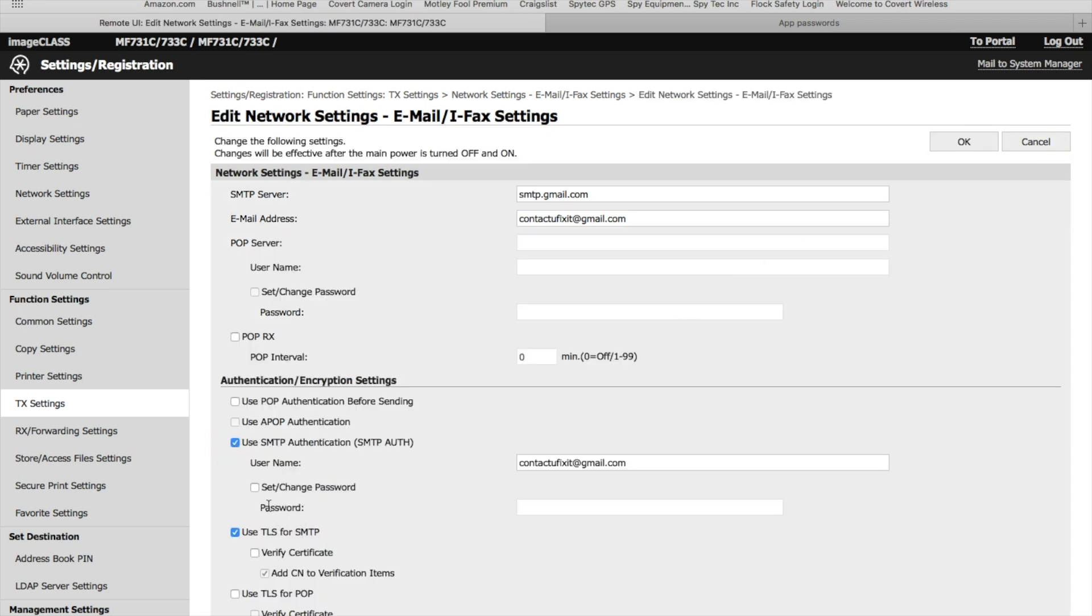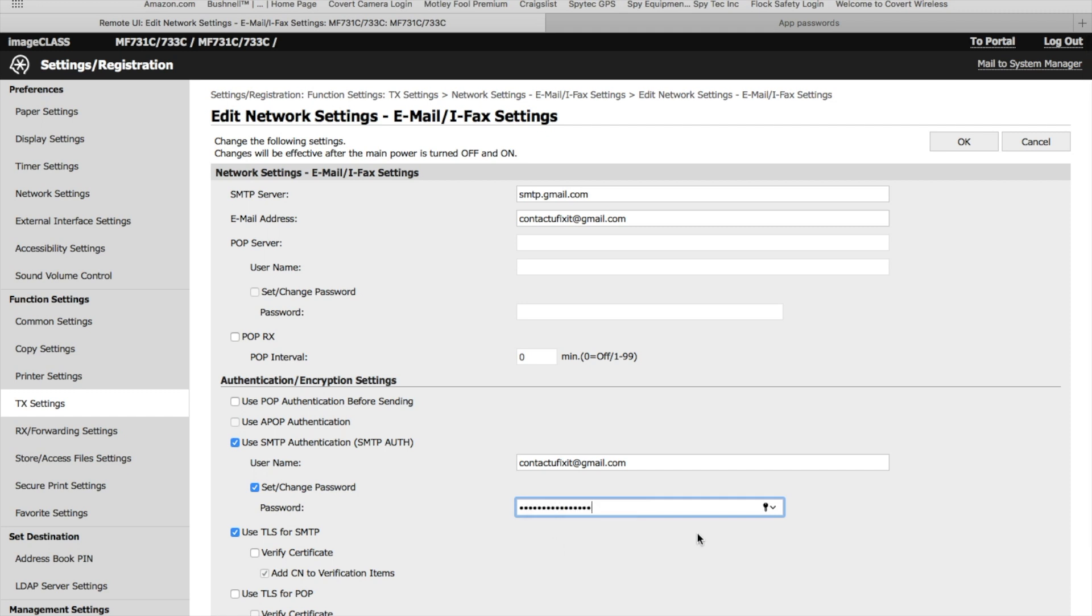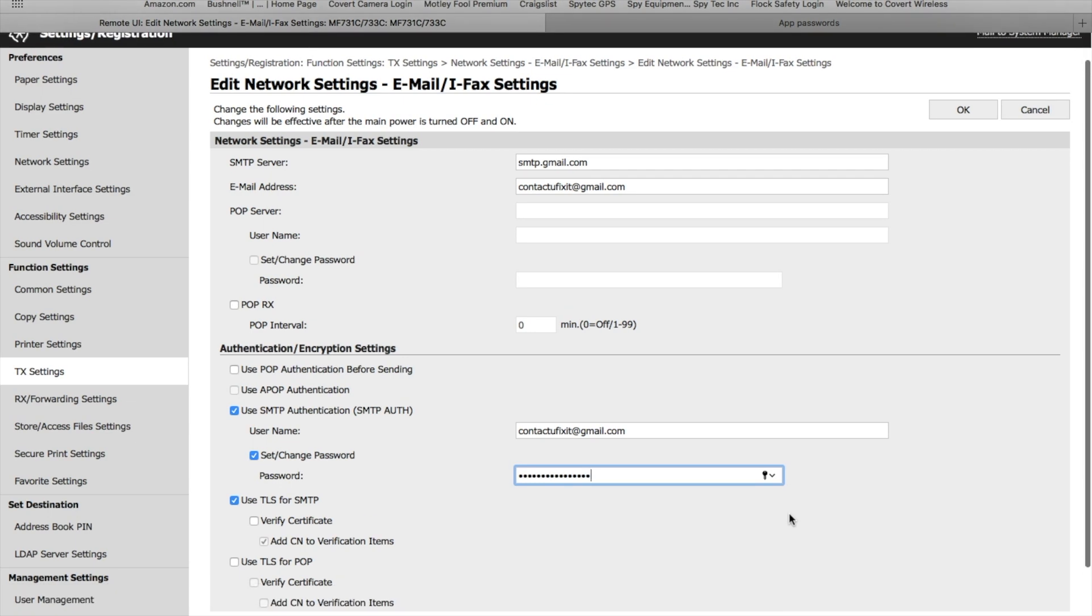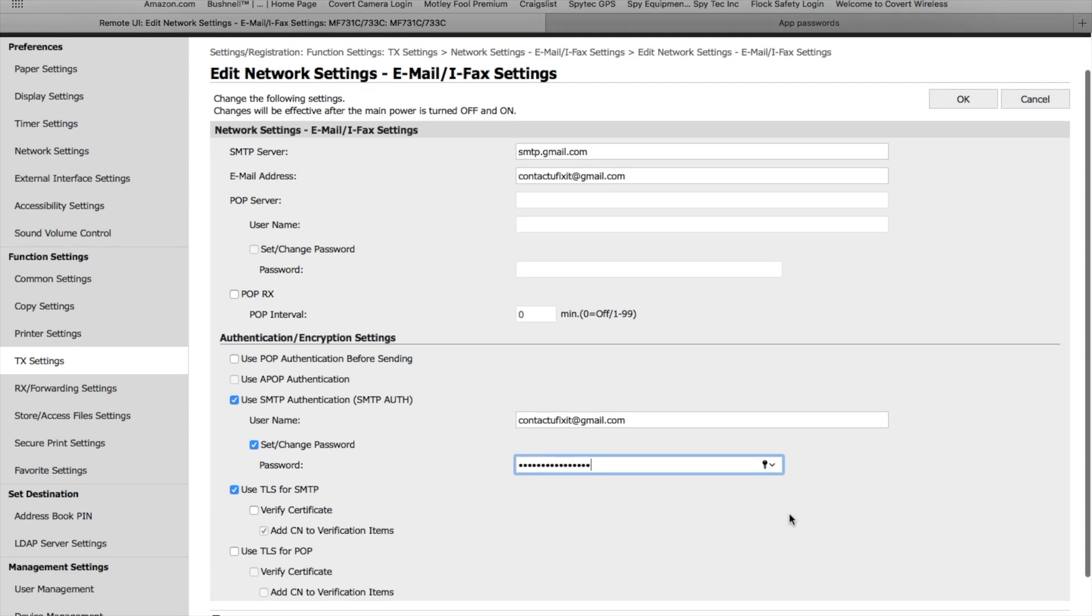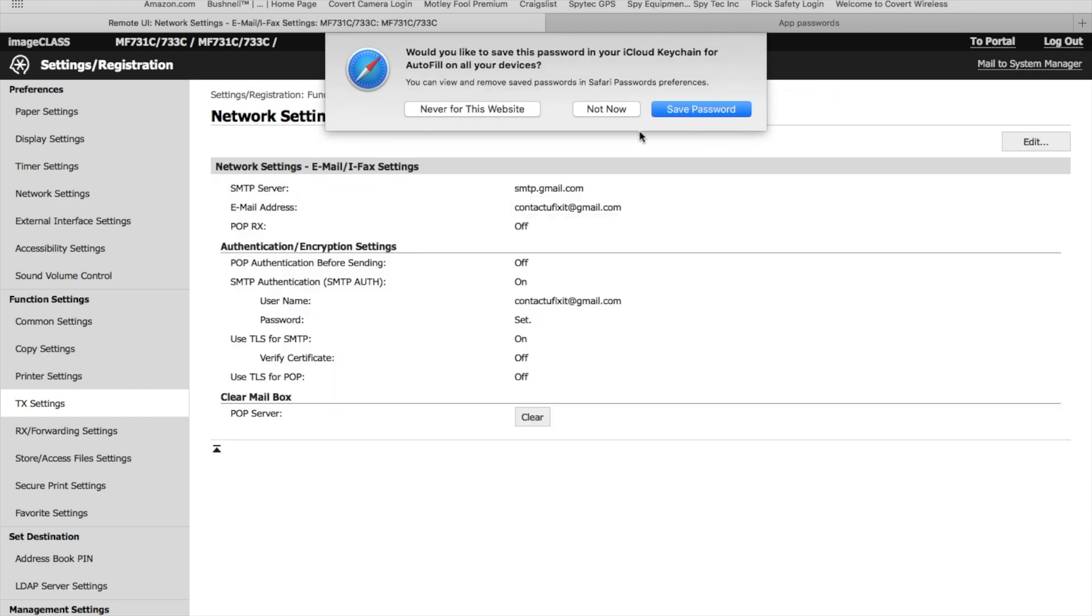Down here where you originally set your Gmail password—this is mine, contact.youfixit@gmail.com—where you normally put your password for your regular Gmail account, we're going to right-click and paste in that password that was just generated. Once you do that, click OK.